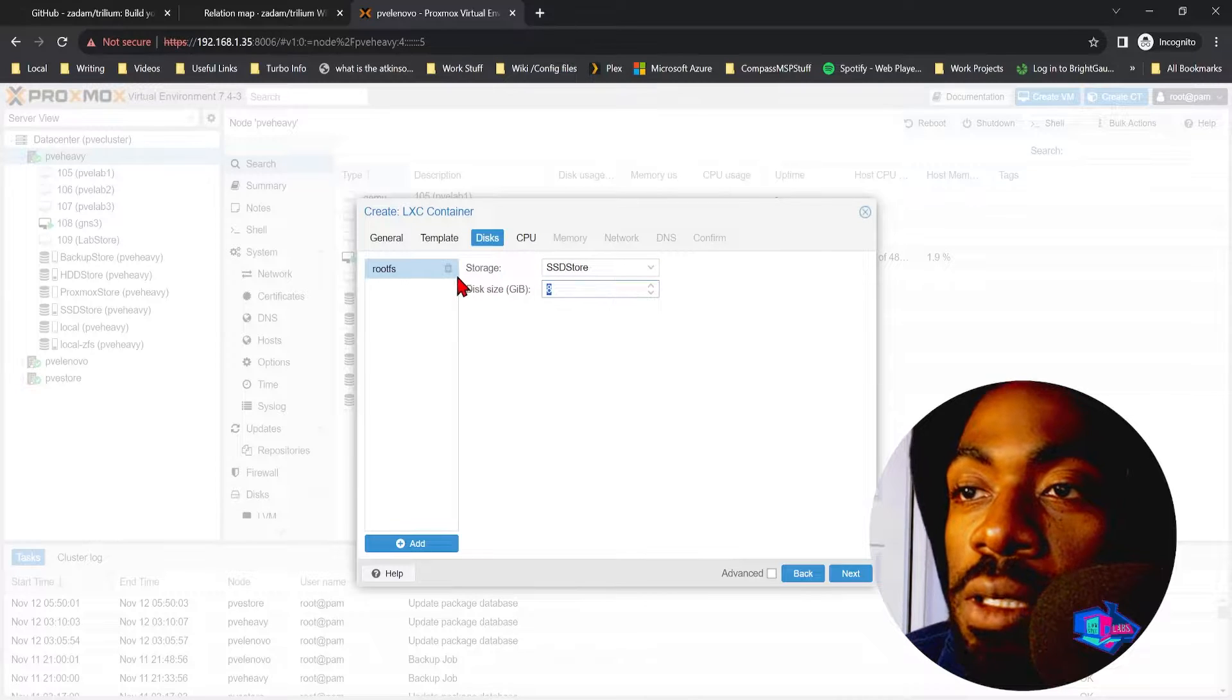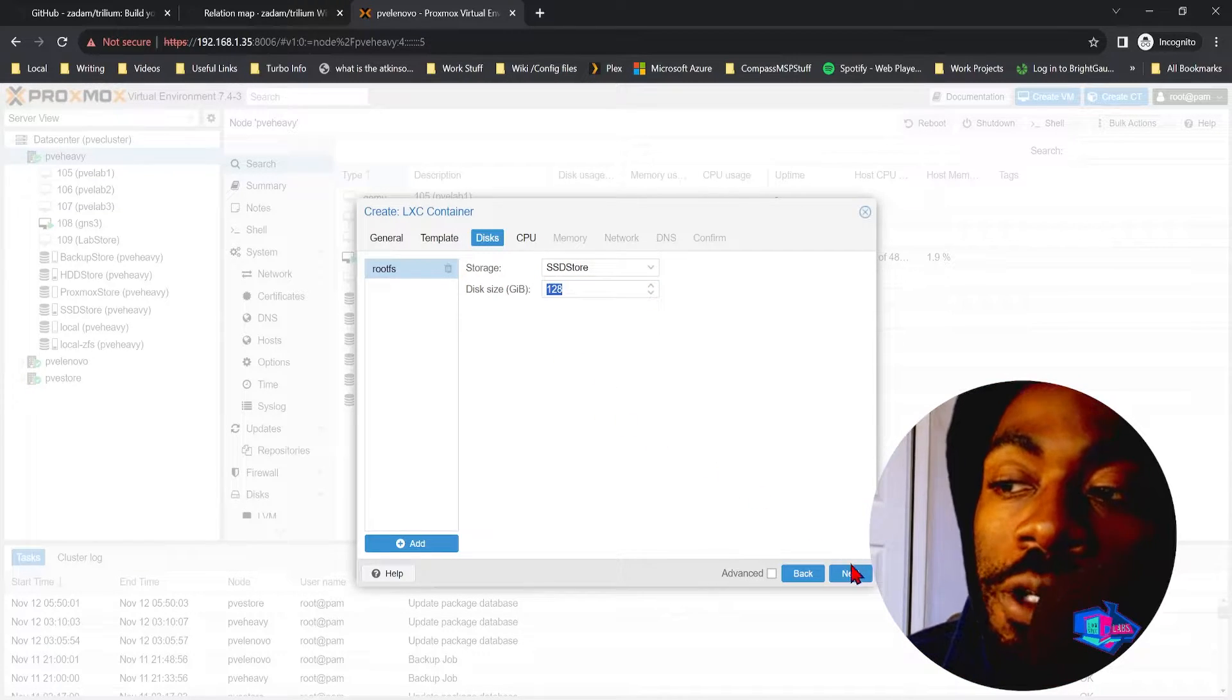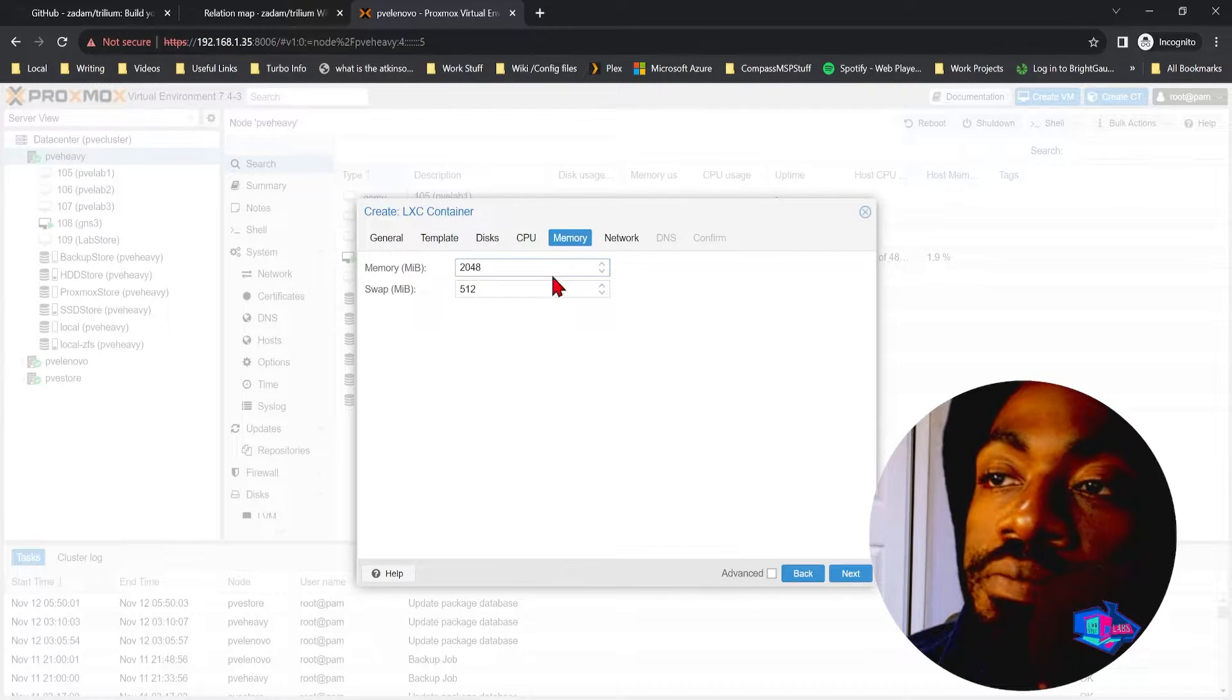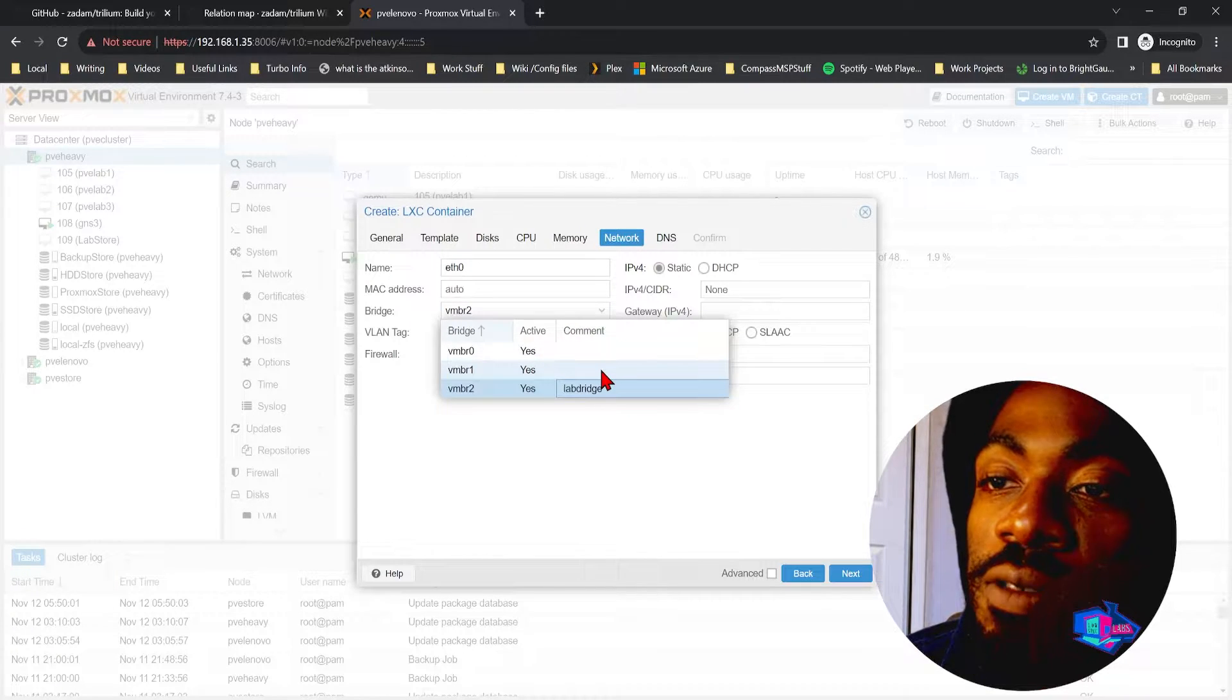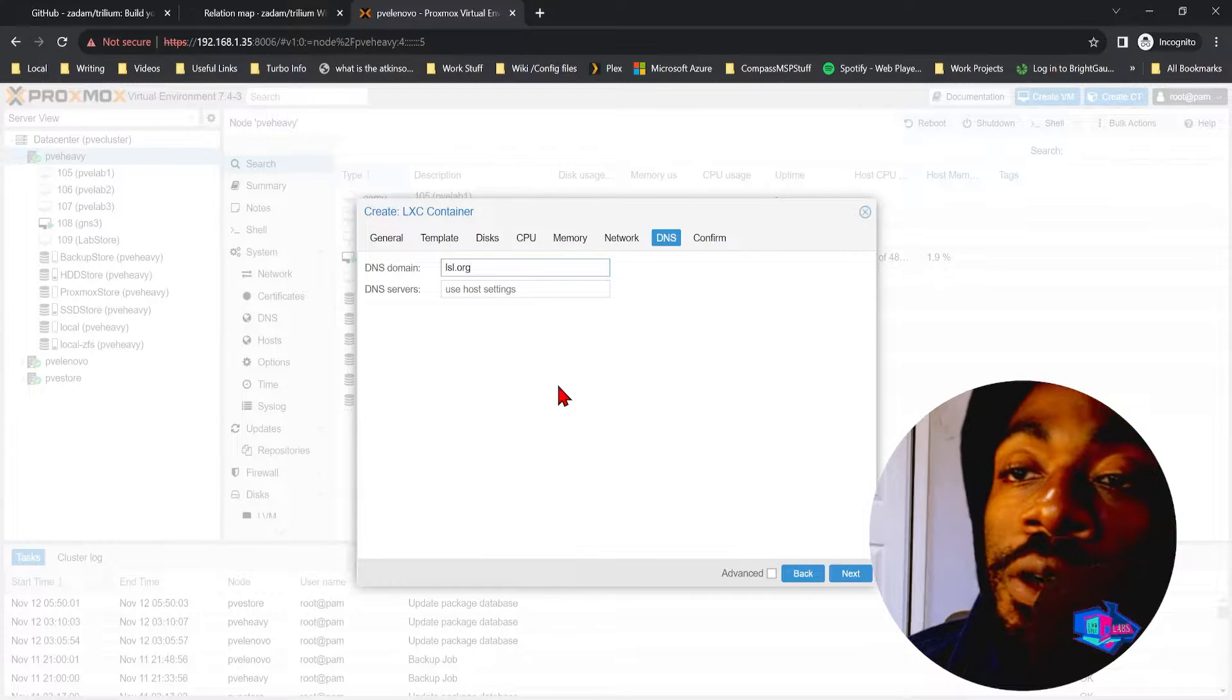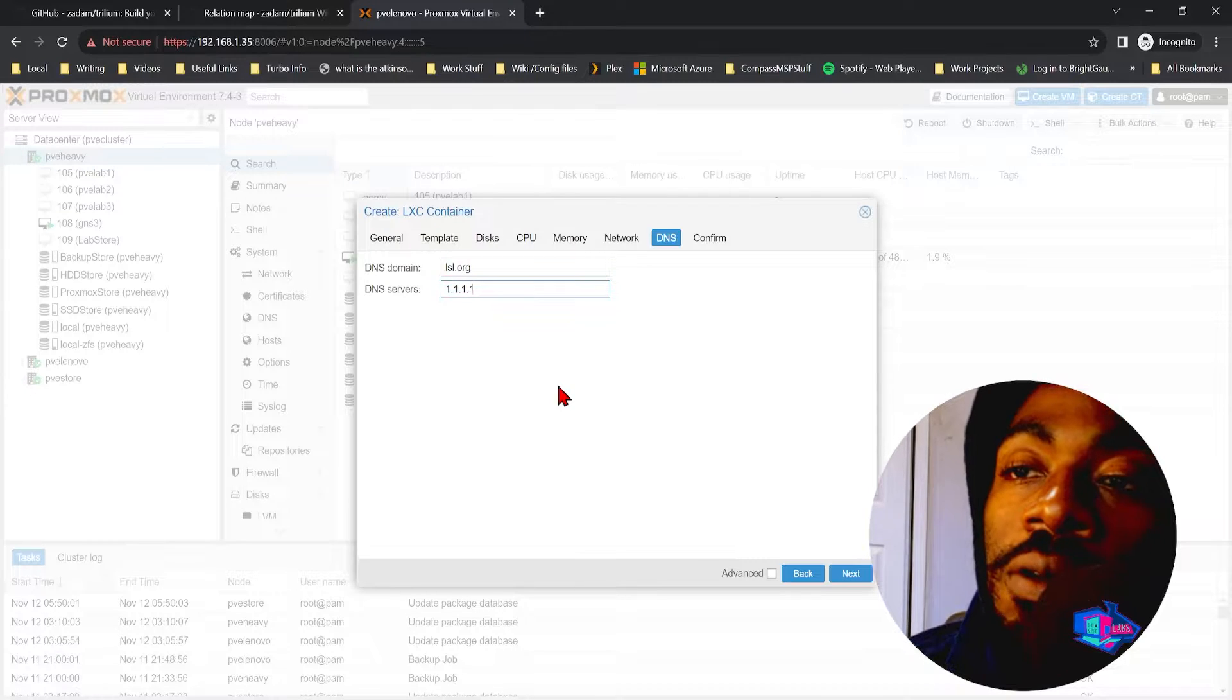Template Debian standard, we're going to put this on my SSD store, we're going to give this 128 gigs of local storage, we're going to give this two CPUs, two gigs of RAM, and we're going to place this on our lab bridge, or actually Virtual Bridge 1.